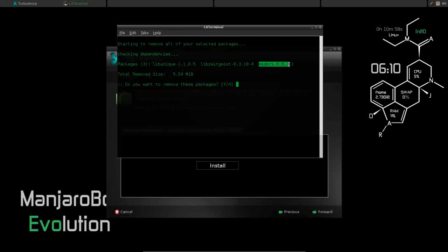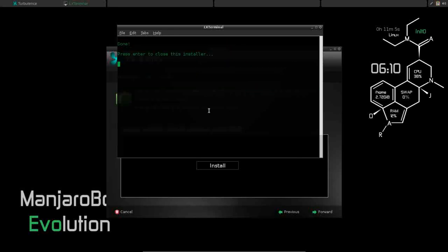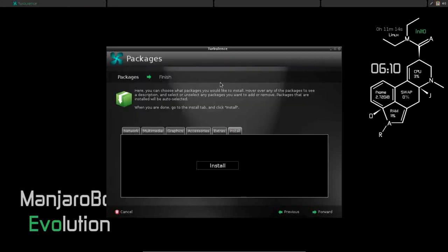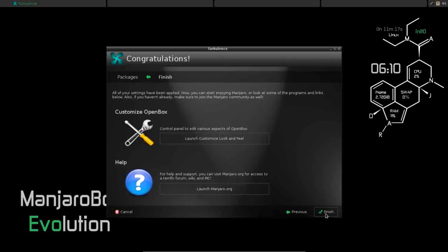So do you want to remove it? Yes. There we go. That didn't take but a moment. Everything's been installed we asked it to install and removed that we asked it to remove. All you do is press enter and it's done. So we're going to click forward.